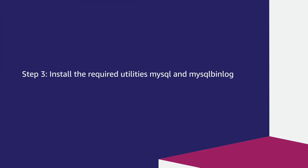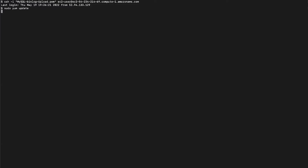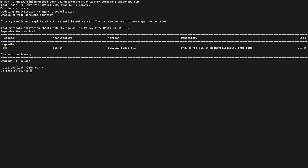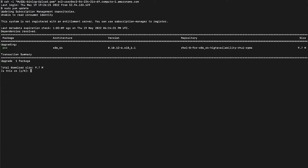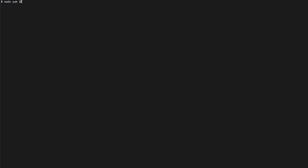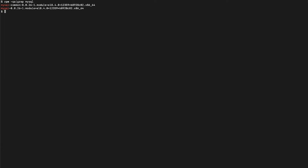Step 3: Install the required utilities — MySQL and MySQL Binlog. Run this command to update the YUM primary package management tool. To install the MySQL client, please run the following command. After the command is completed, run this command to confirm that you installed the right utilities. Confirm and verify the output.